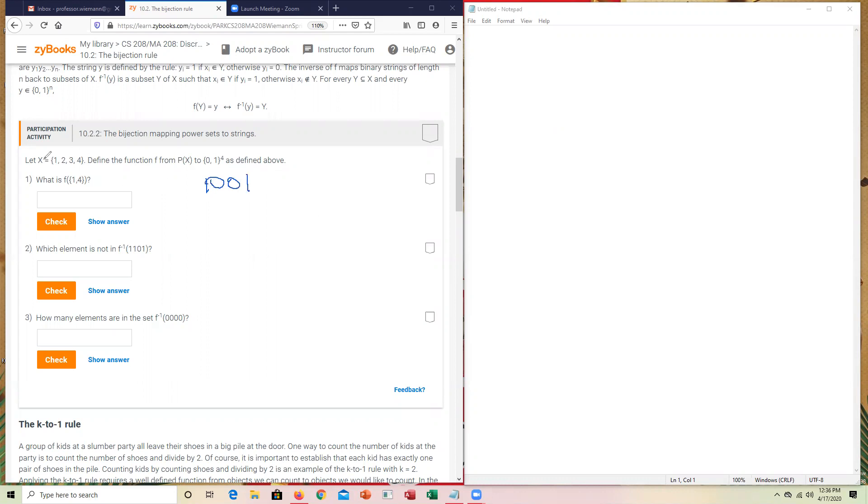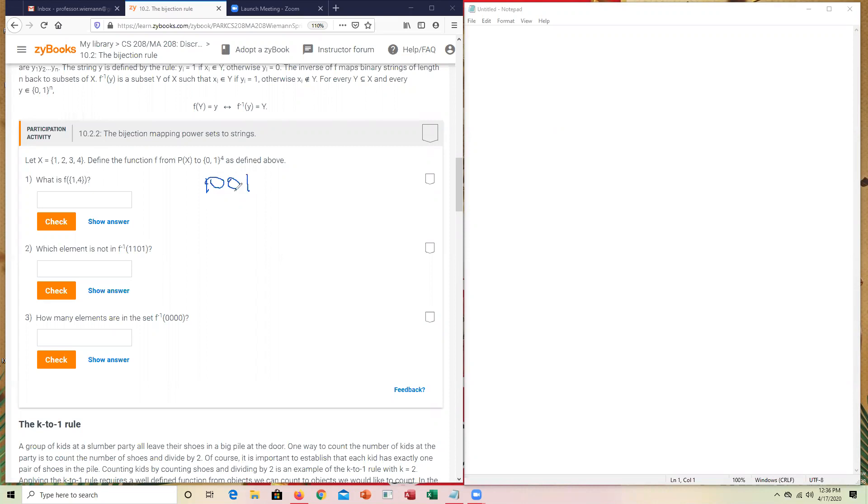So when you're going from X to the mapping, you're answering a yes, no question of whether that element inside of the set X was mapped over to this. So 1, 0, 0, 1.